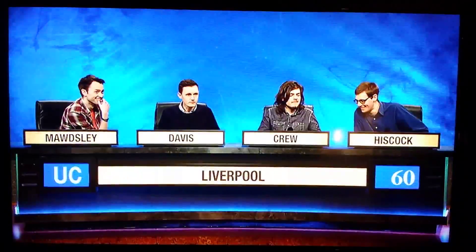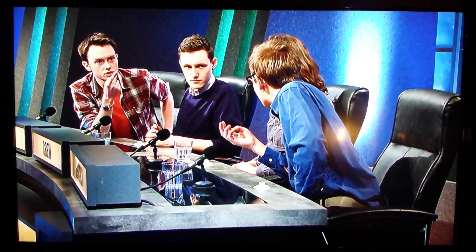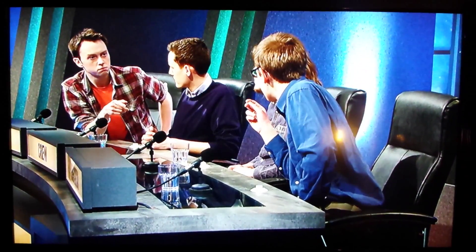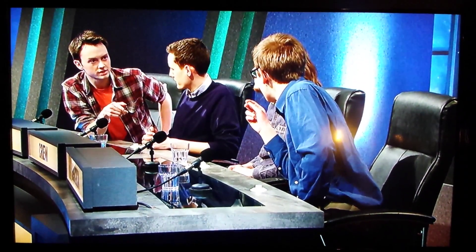Secondly, which element is represented by the area that lies between those representing calcium and magnesium? Boron. Boron is right.